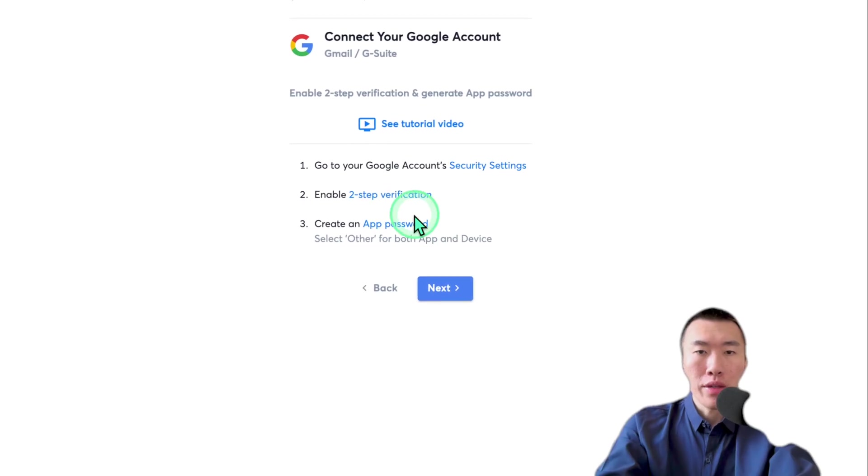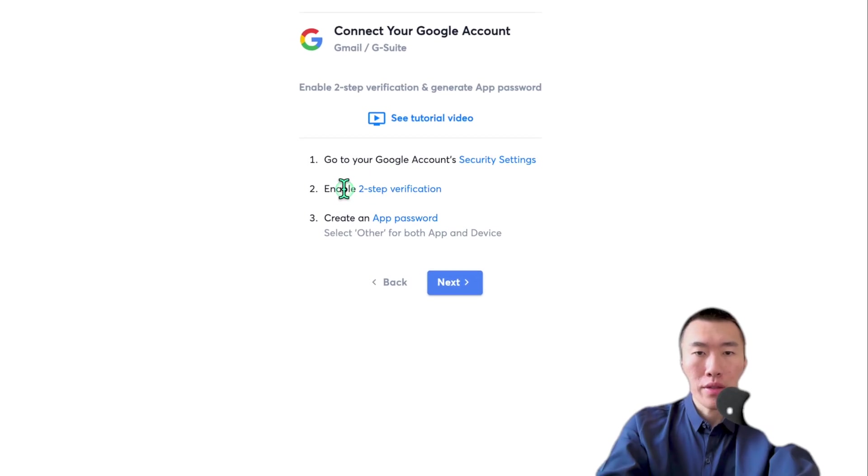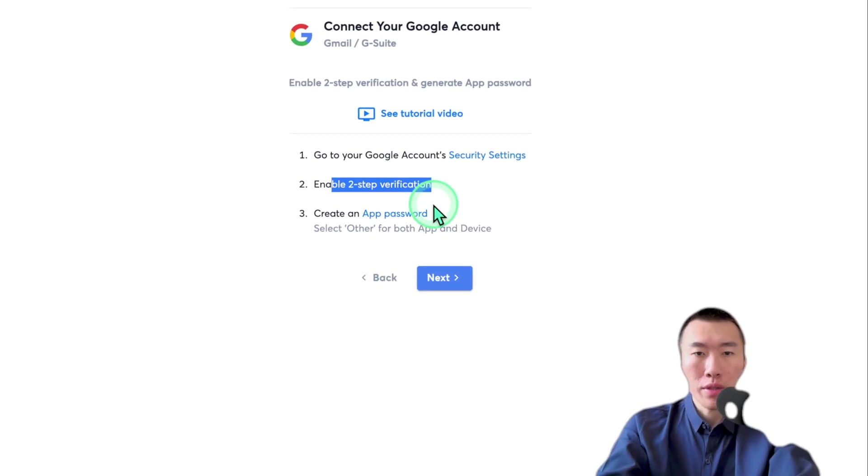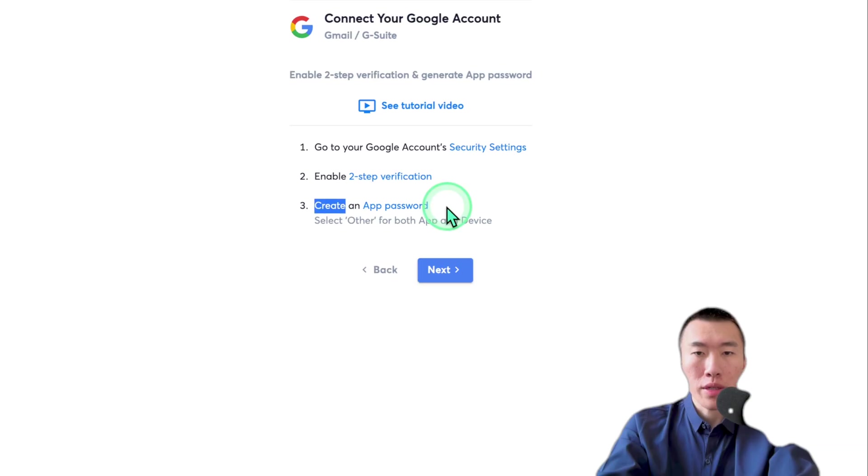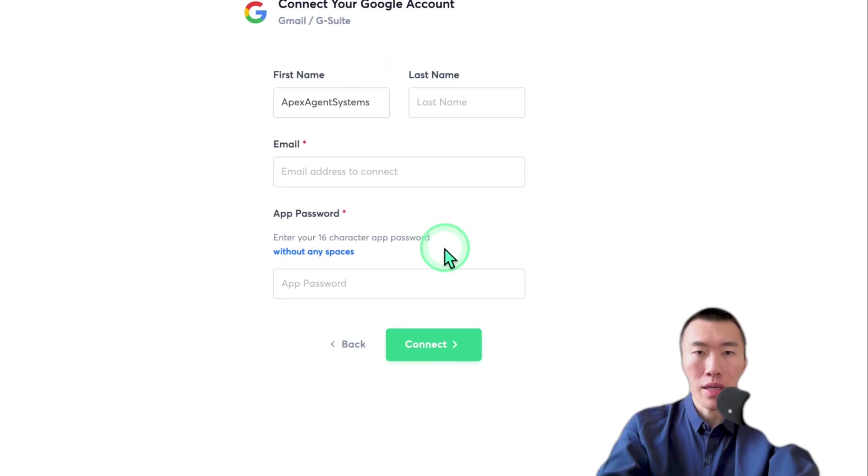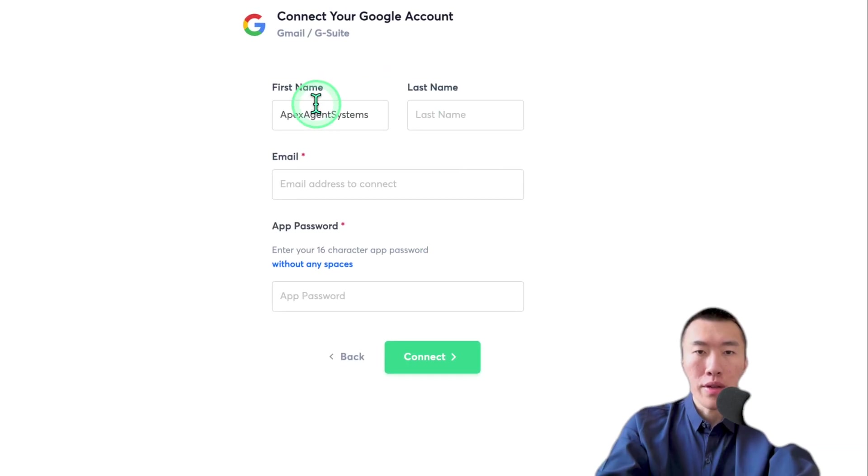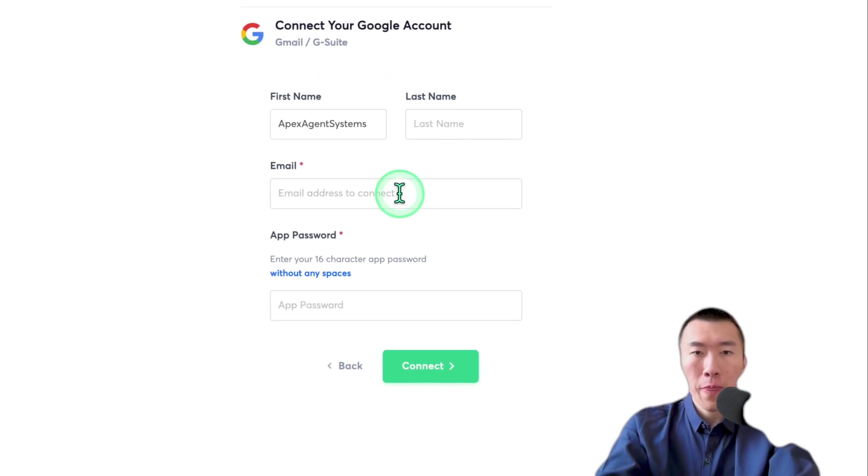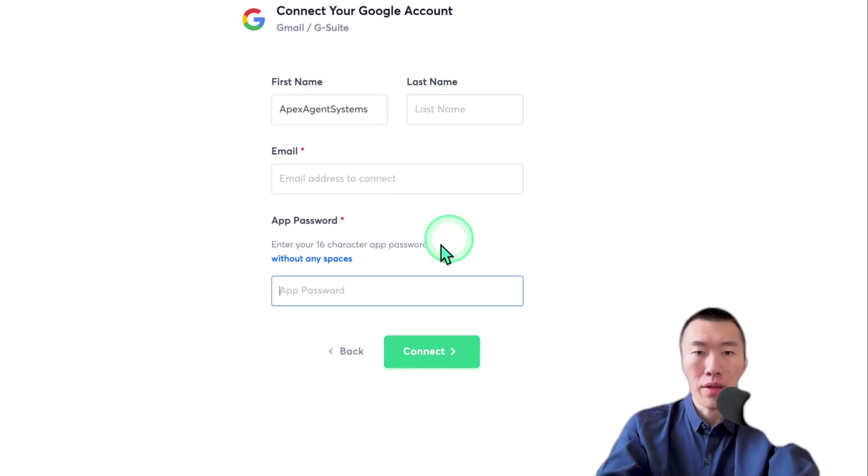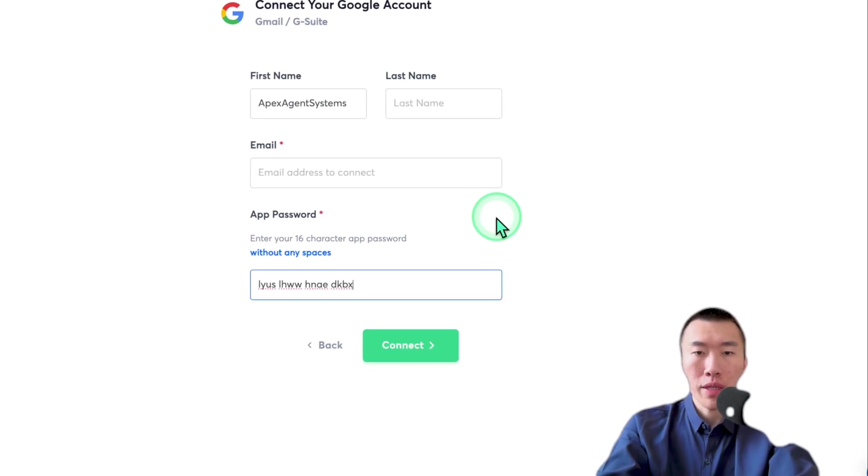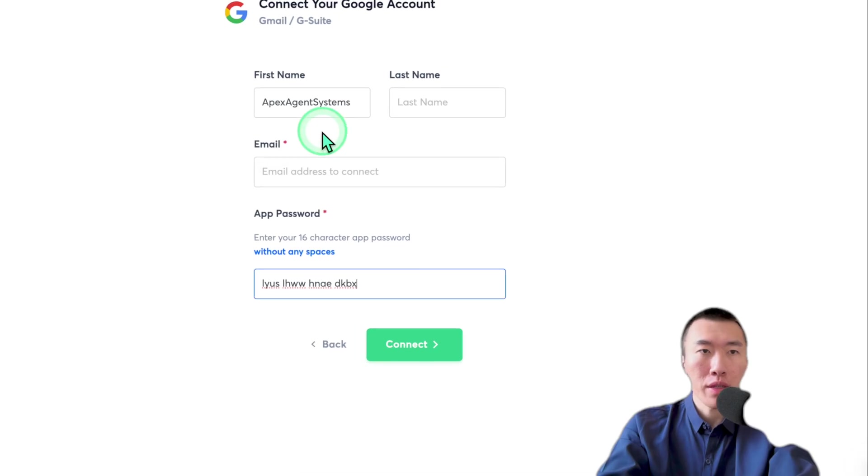And then here, as you can see, we've already enabled it. And we've already created it. So you just hit next. And then fill out your name, email, and your password. Paste. So that's going to be done.